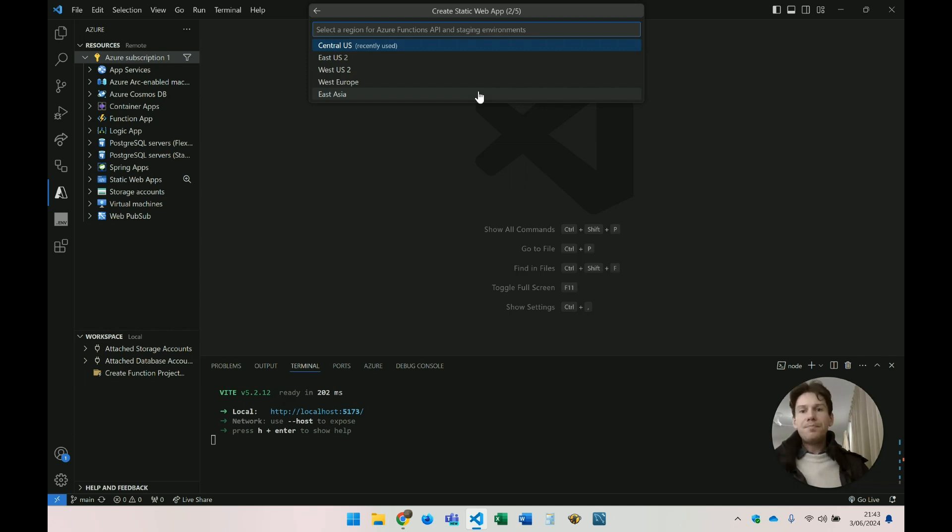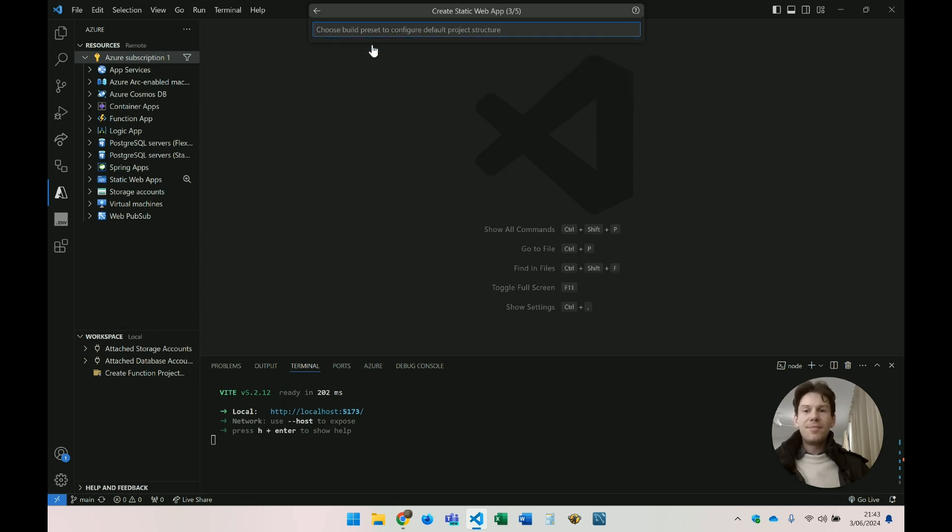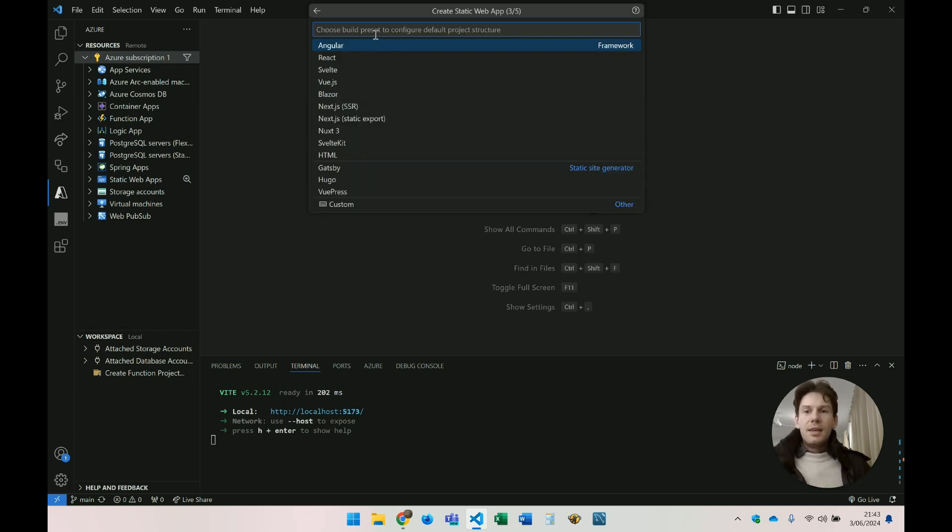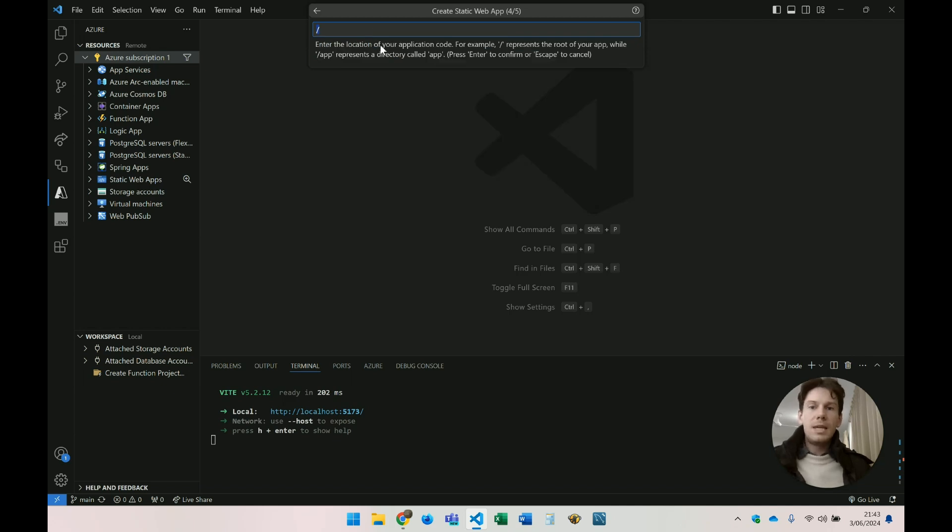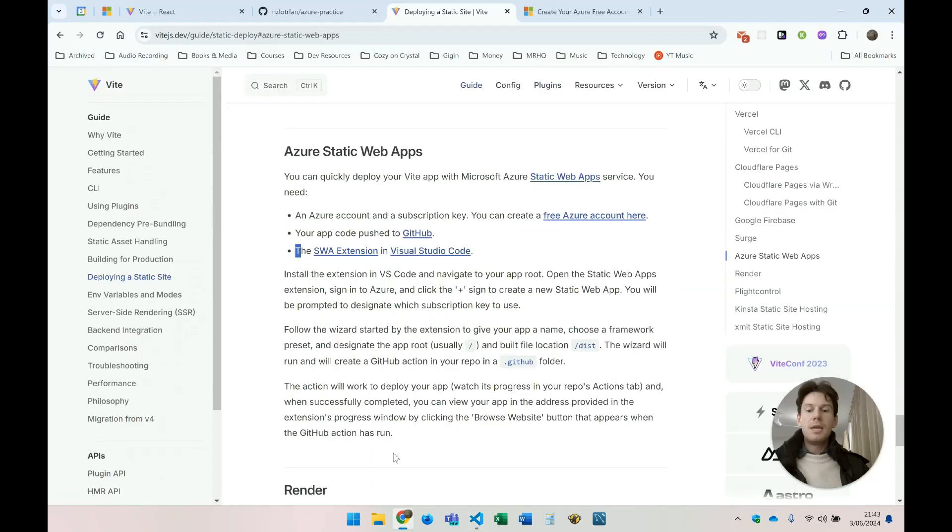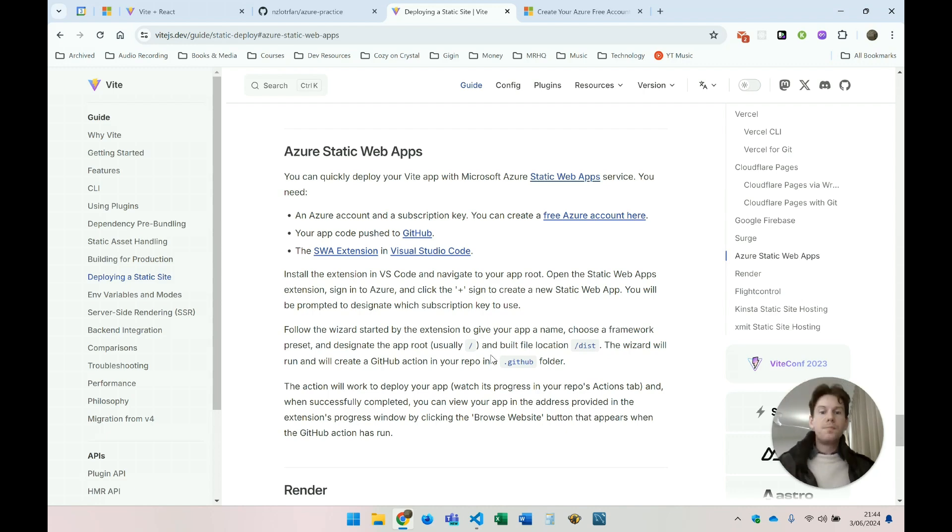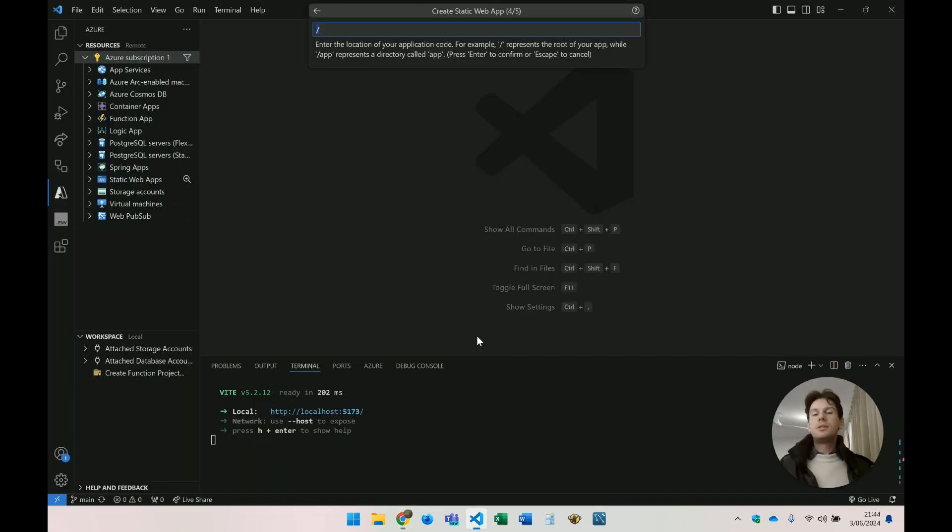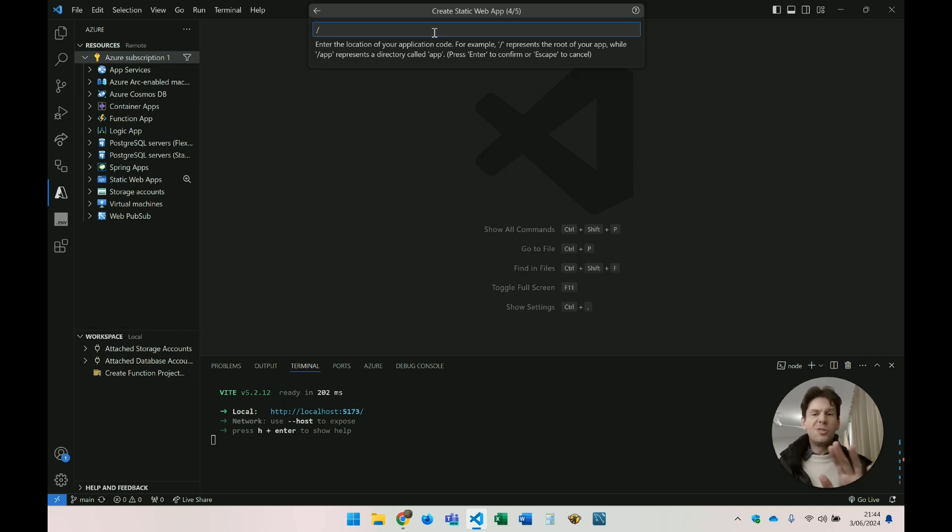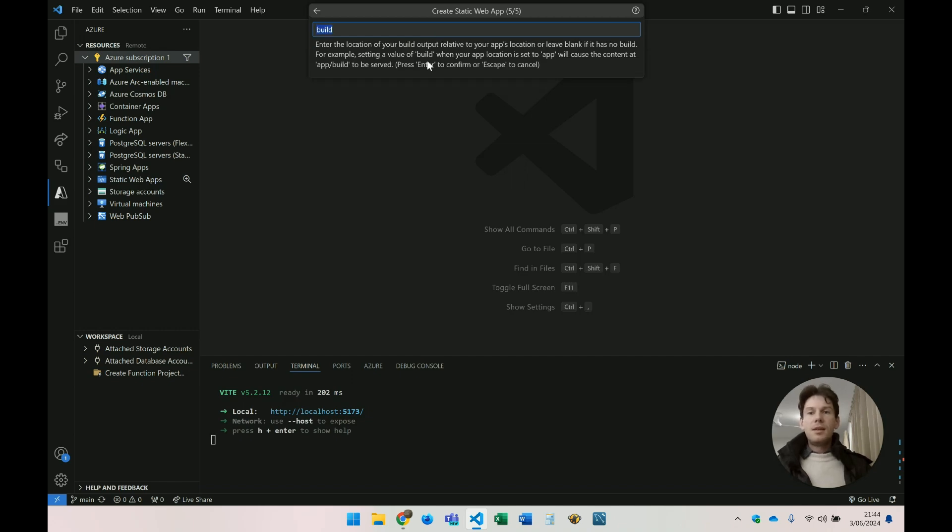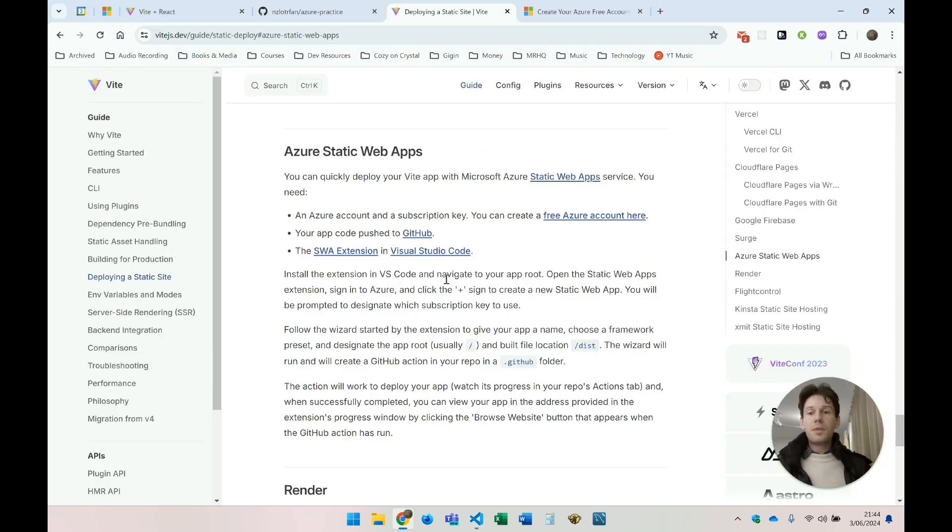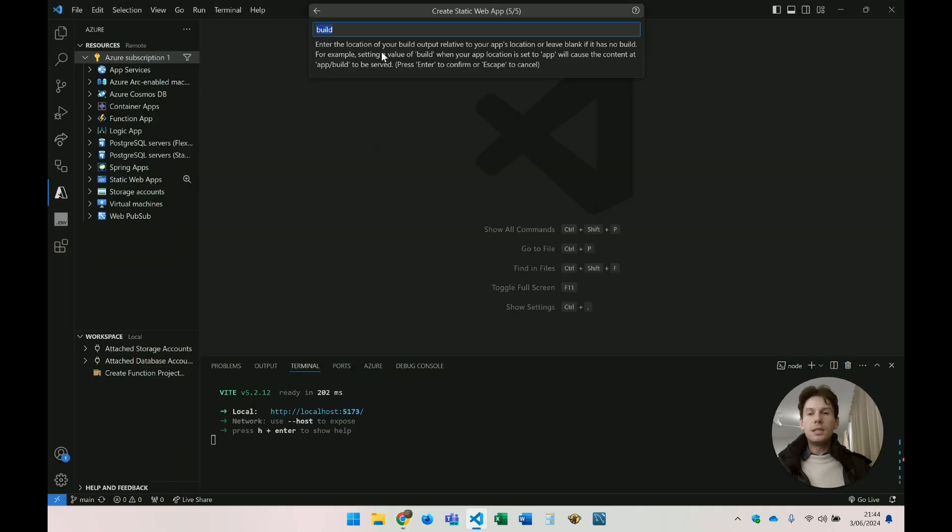Choose my region, Central US, sure. If there's a better one that's closer to you, you can click that instead. Framework, well, I'm using React, so let's do that. Enter the location of your application code. So for example, slash represents the root of your app. Now, Vite actually provides some guidance on this. Designate the app root, slash for us. I guess if I didn't want to repo, let a folder not drill down. This is where I'd specify that. But the root was fine for me. Now the build folder, which Vite actually calls it dist. So let's call it that instead.